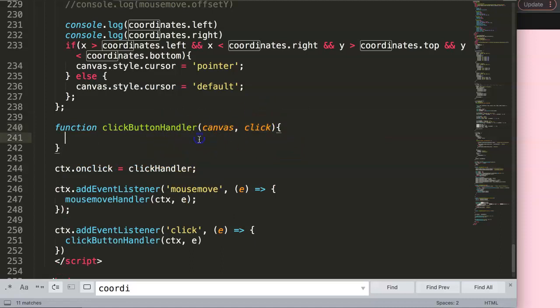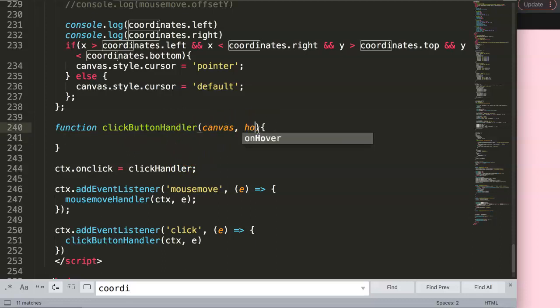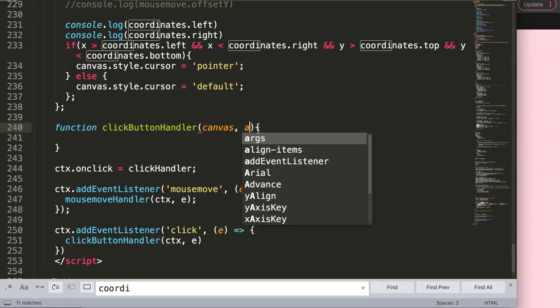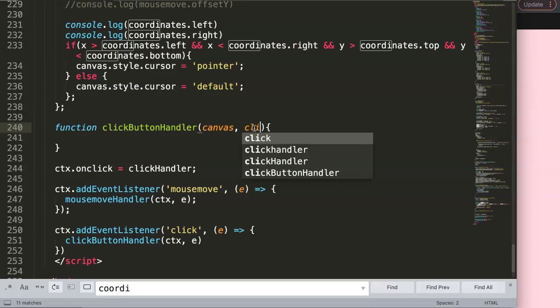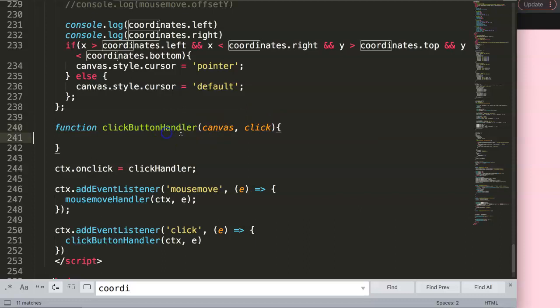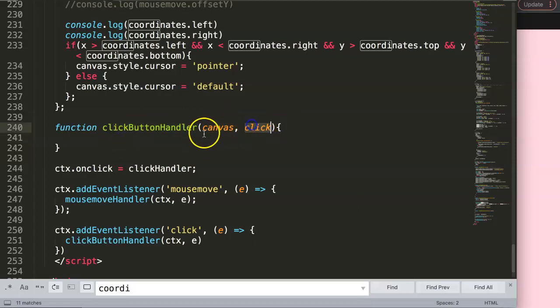It could be anything - hover, ABC, whatever you want - but the thing is to give it a very descriptive term so that if anyone else would work on the code, they at least understand what this has to do with. Click is very descriptive, and same with the canvas here.